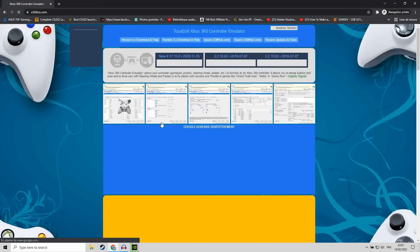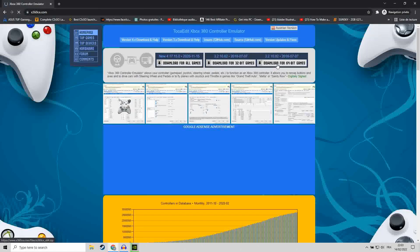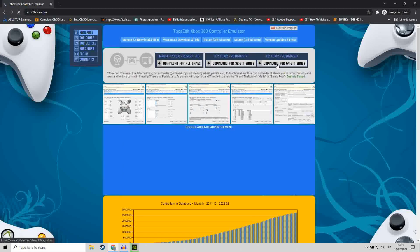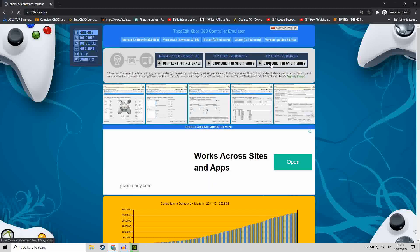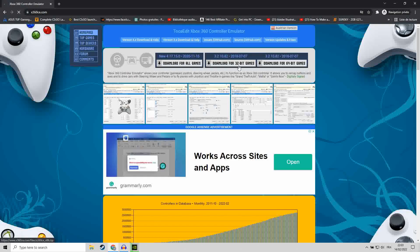Once you are there, you are going to download this program, but it depends whether you have 32-bit or 64-bit Windows. For me, it's 64-bit Windows, so I'm downloading this version.